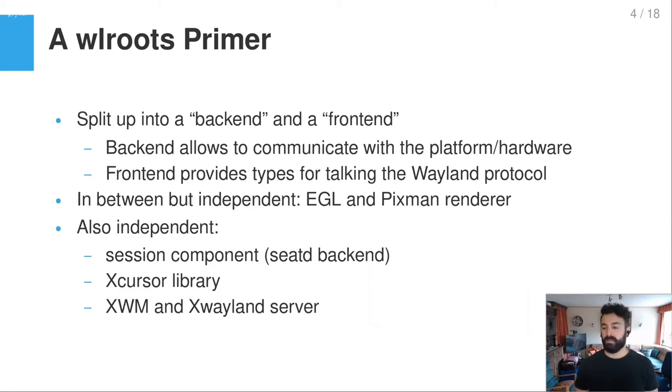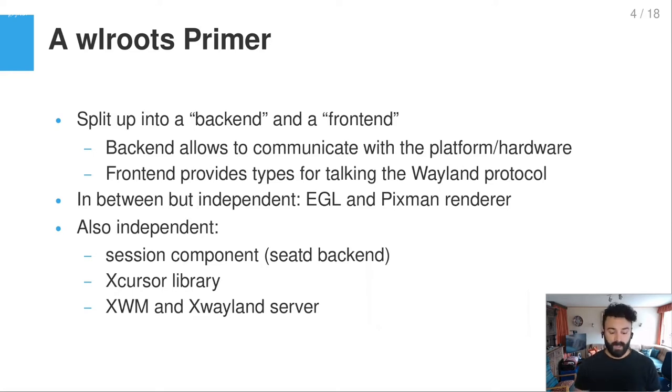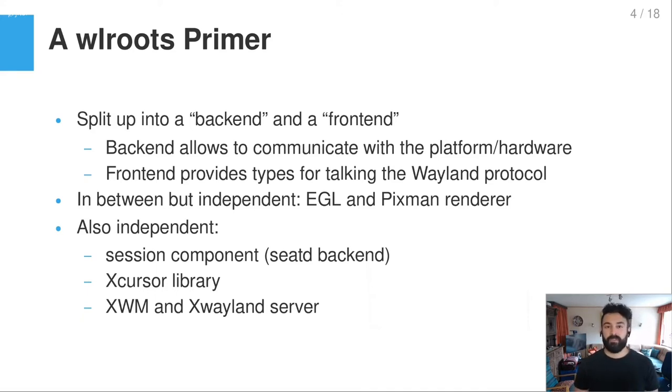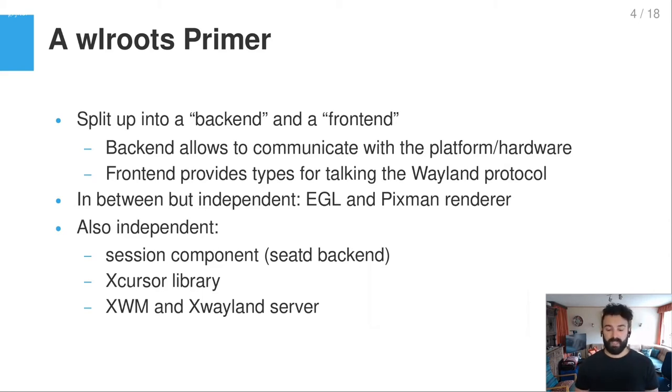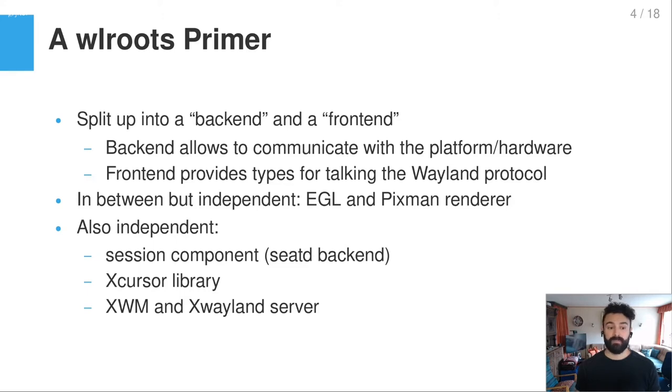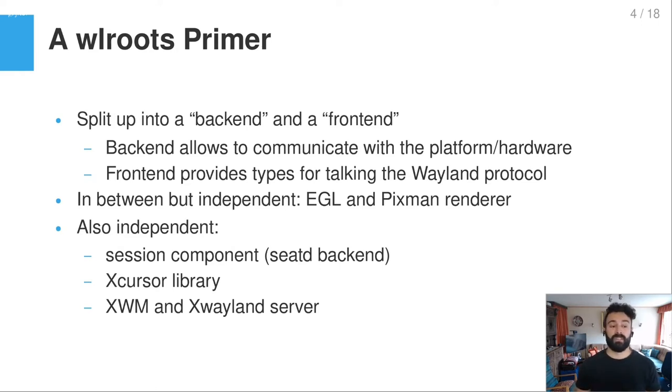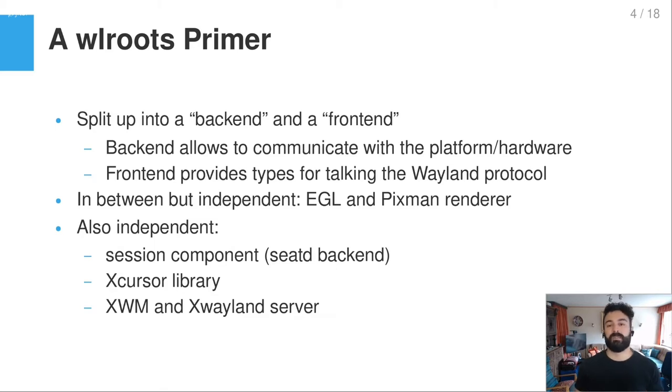I call it this way, backend and frontend. And the backend allows you to communicate with the underlying platform or often just the hardware, like DRM talking to the kernel and so on. Well, frontend on the other side, that provides function types and so on so you can talk at the Wayland server to Wayland clients via Wayland protocol. So it provides a lot of types for that, like which encapsulate then the functionality of the objects in the Wayland protocol, like XDG shell for example. In between frontend and backend, but also independent, is a renderer of WLRoots.